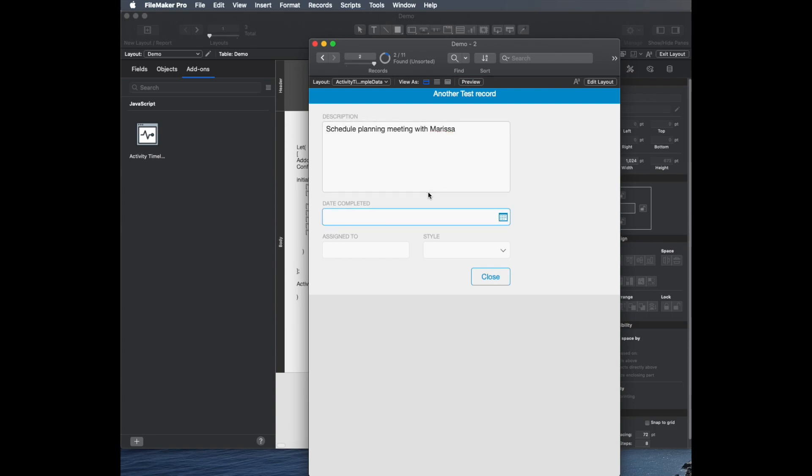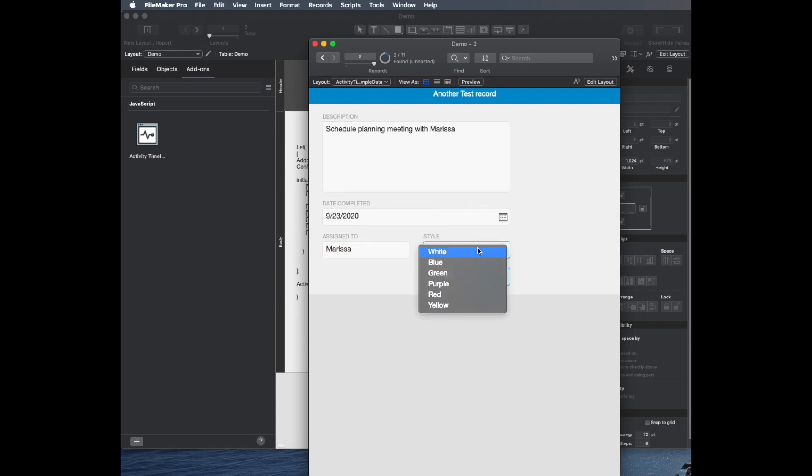Choose the date that it was completed. Assign to Marissa. The style is nice. Some of these are a little bit bold in here, but you can, of course, customize all of that.